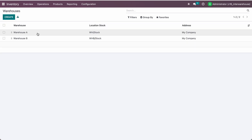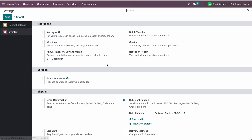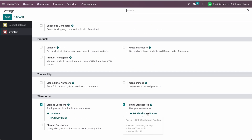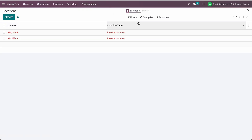After that, you can activate the storage location and multi-step rules, so you are able to select particular routes. You can select that route on the products as well. Then there is one important thing you need to do next.